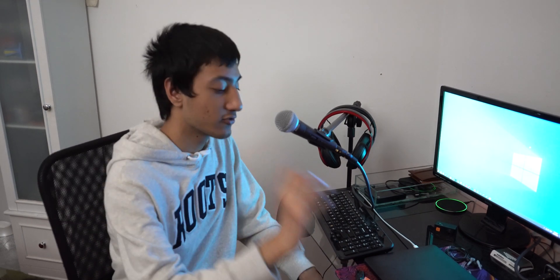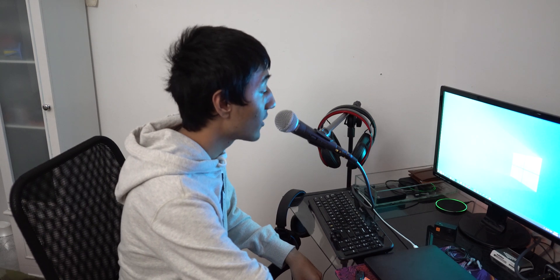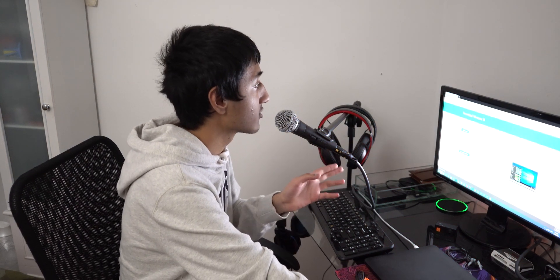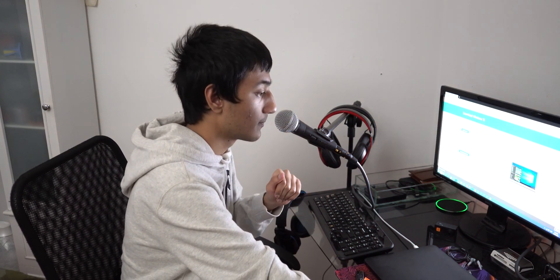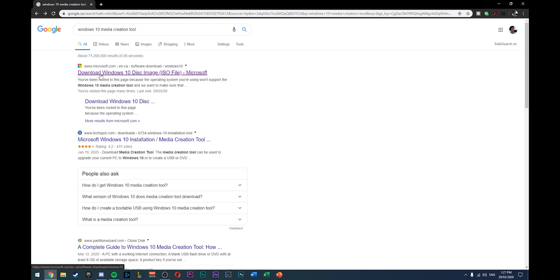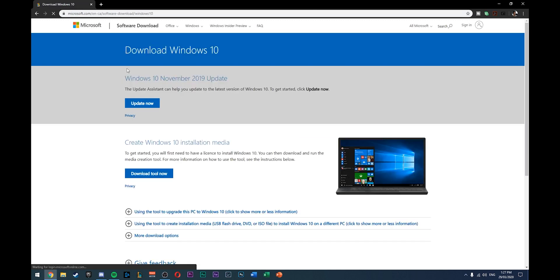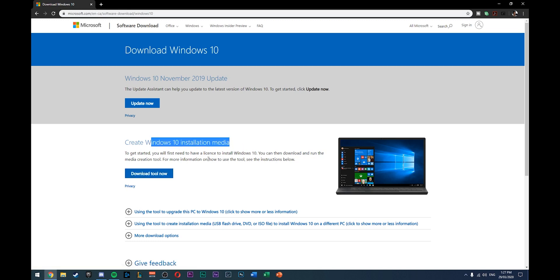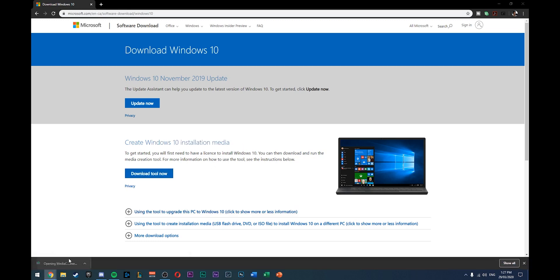Head over to the Microsoft site and get the Windows Media Creation Tool — it's pretty easy to get. It's literally on the Microsoft software downloads page. Google 'Windows 10 Media Creation Tool,' then click on the first link that is Microsoft. Once you're there, you'll see 'Download Windows 10' — just download the installation media. Download the tool, then open it up and plug in your USB.